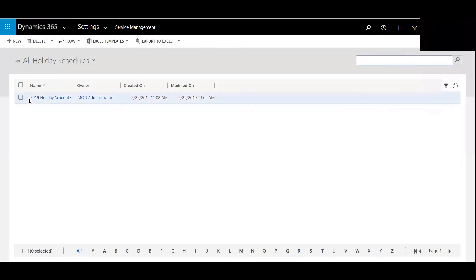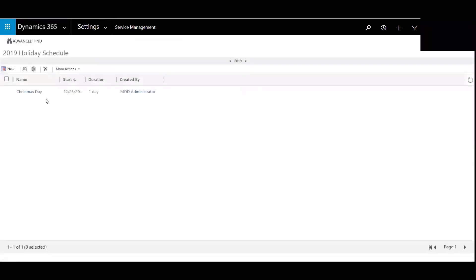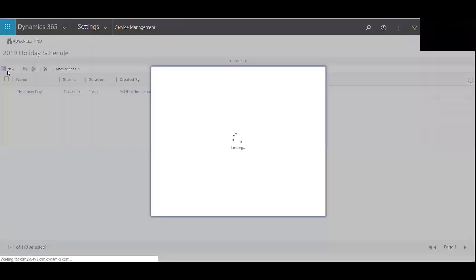I've gone ahead and mocked one up here so we'll call this the 2019 holiday schedule. You can see I've got Christmas Day here so we'll begin by adding another one here.